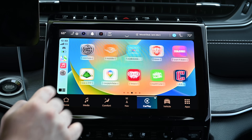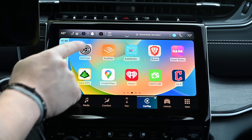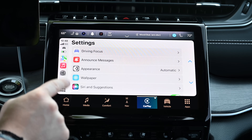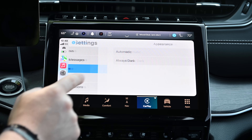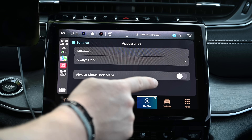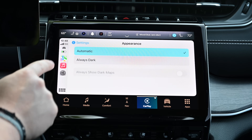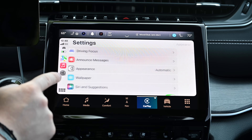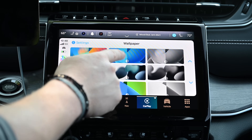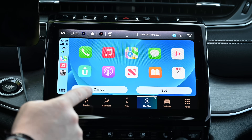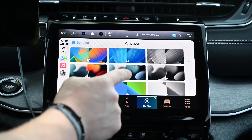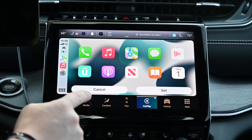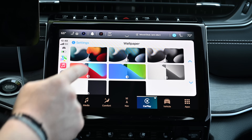Did you know you can change the wallpaper for your CarPlay dashboard? It's true. There's a dedicated CarPlay settings app. Just scroll through your page until you see the settings icon. When you jump in there, you can change the appearance of your CarPlay. There's light and dark mode options, as well as various wallpaper options that you can choose from.